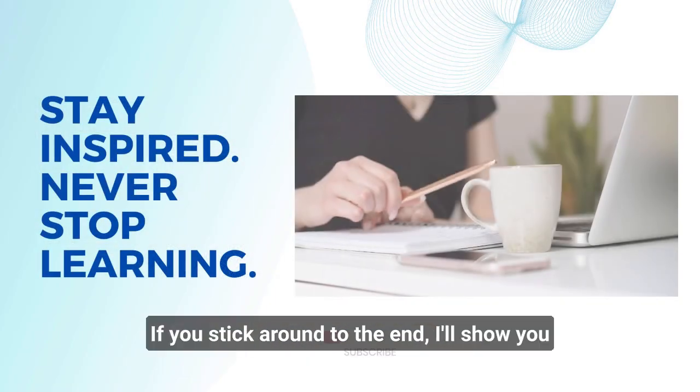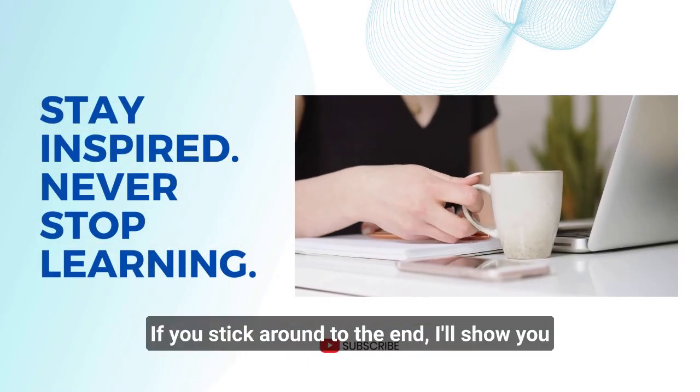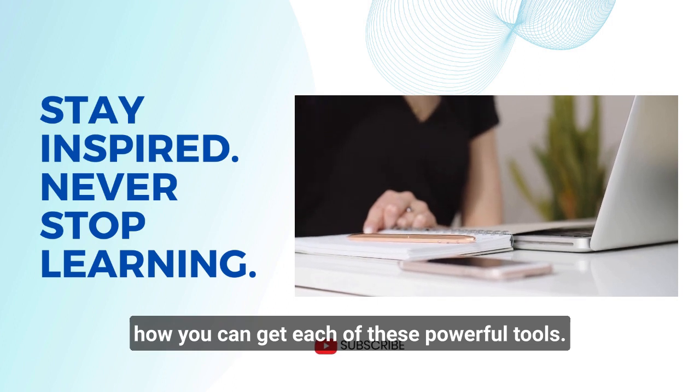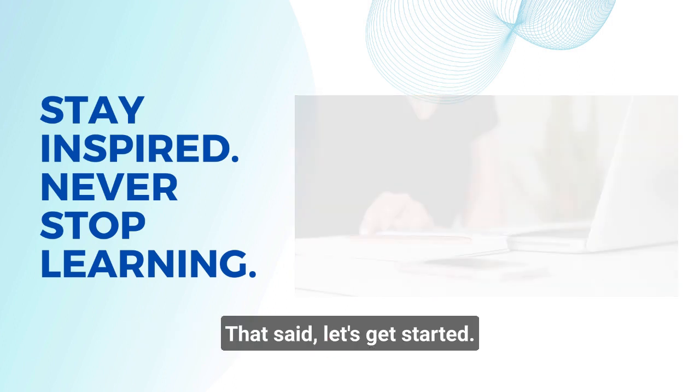If you stick around till the end, I'll show you how you can get each of these powerful tools. That said, let's get started.